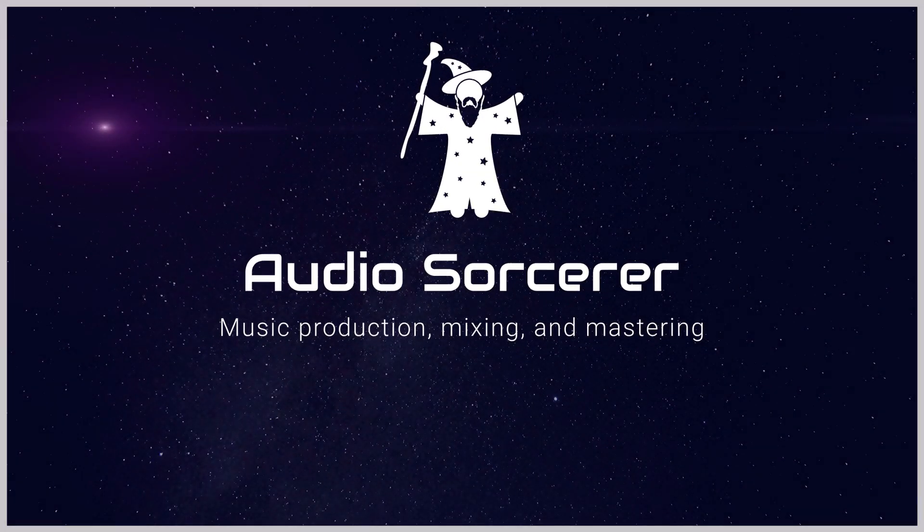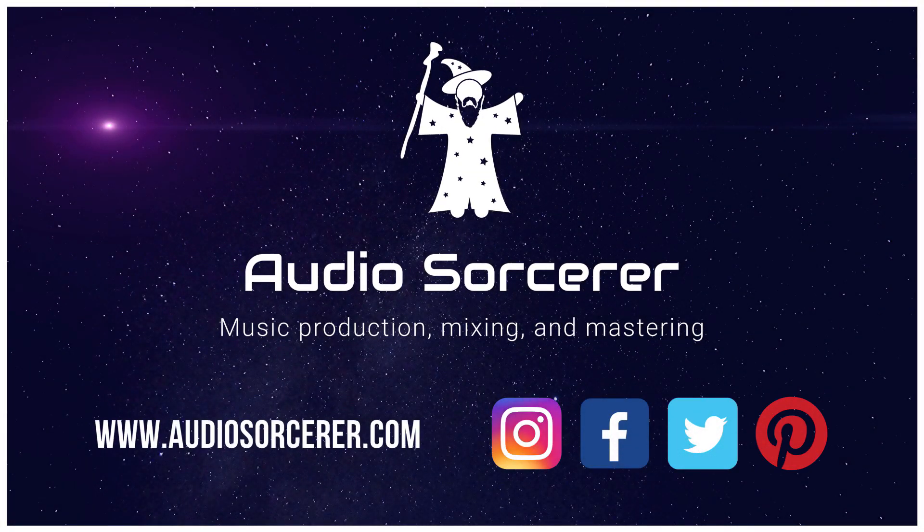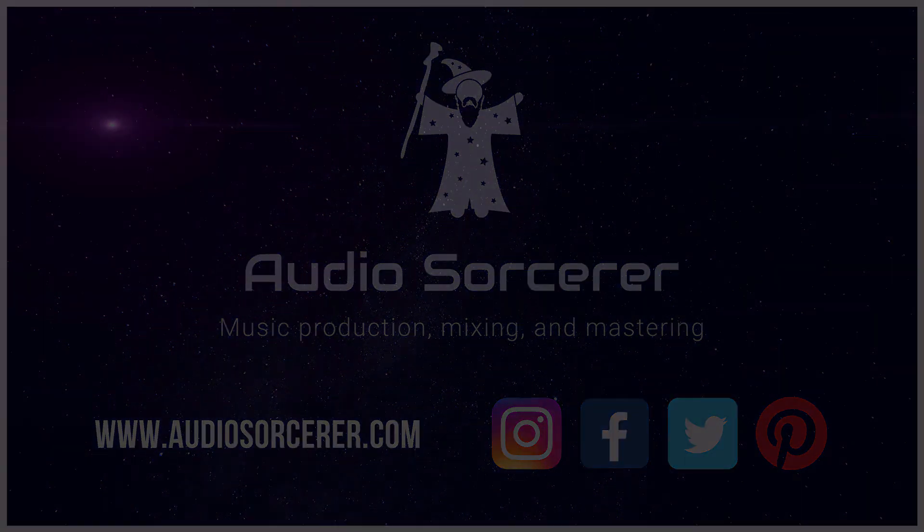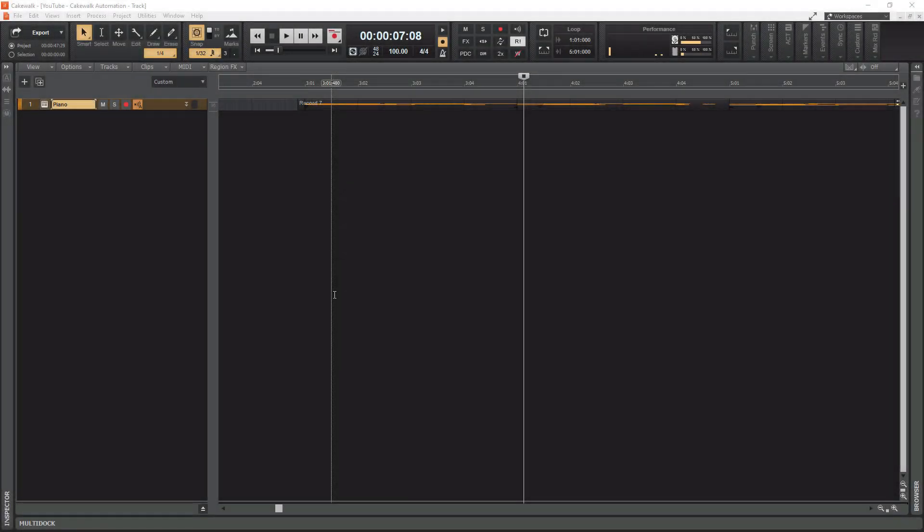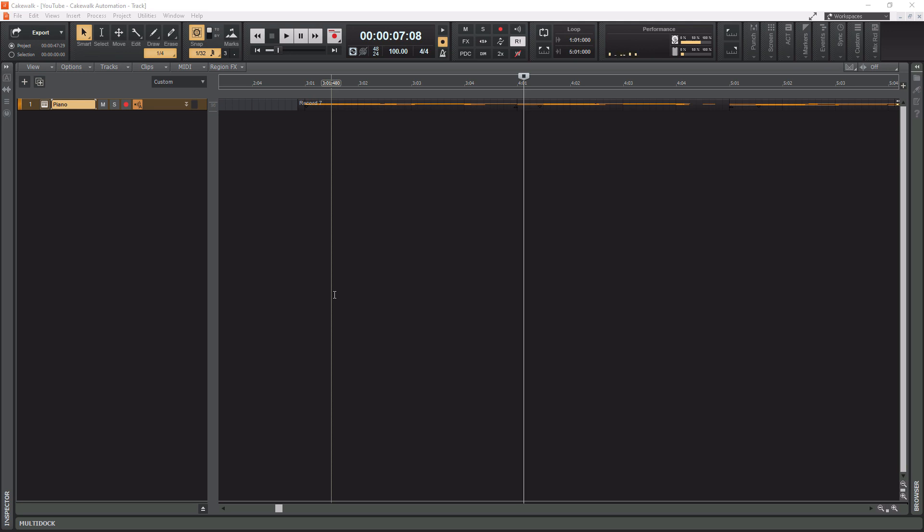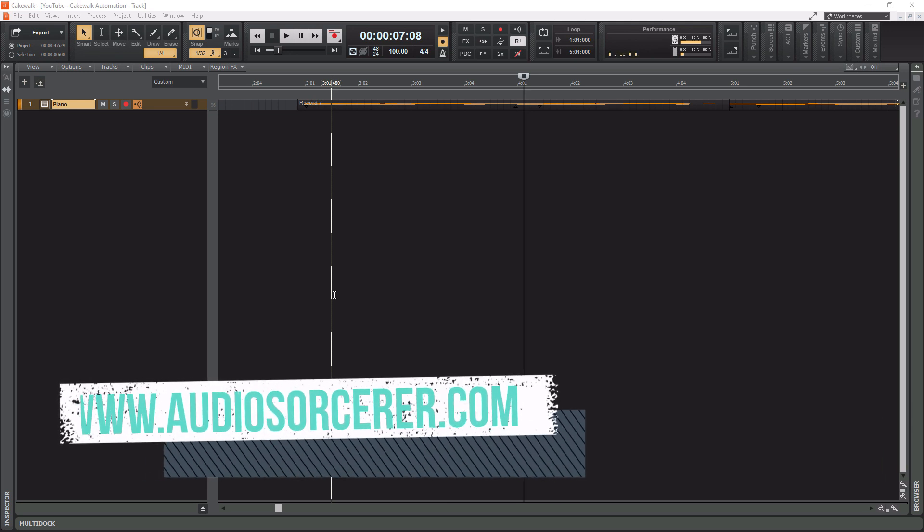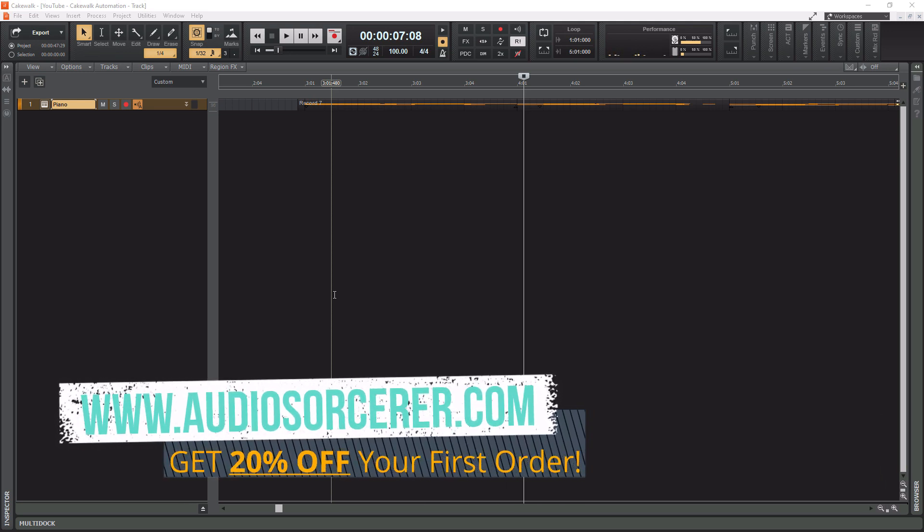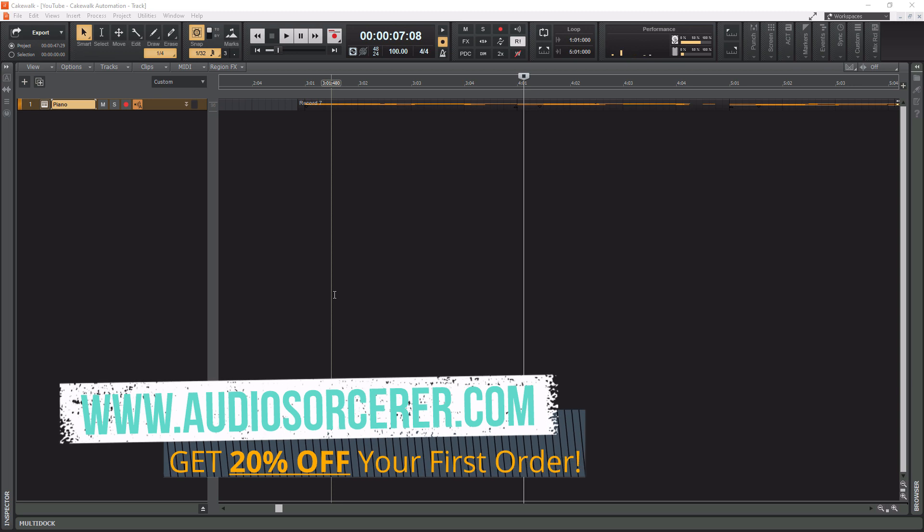If you want to learn all this stuff, stick around after this introduction. What's going on everybody? I'm Dan Spencer, and I am the Audio Sorcerer. This is the channel where I teach you how to perfect your audio